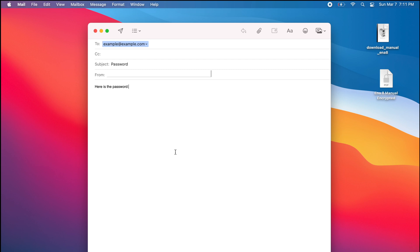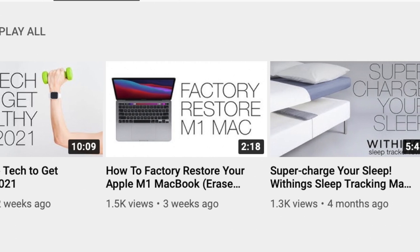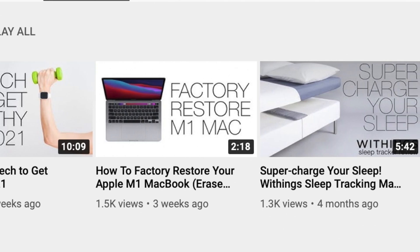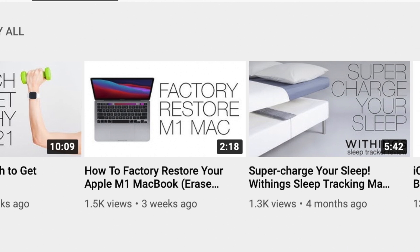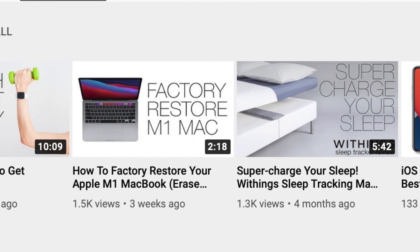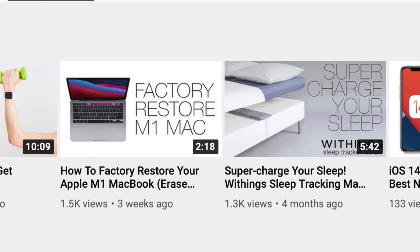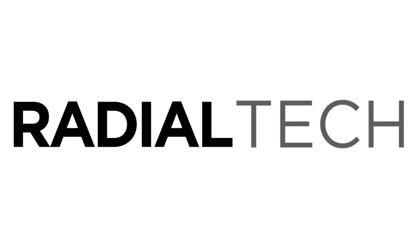If this video helped you out, please give it a thumbs up and subscribe to this channel for the best in tech reviews, tutorials and information. Thanks again for watching. This is Radial Tech. Let's take care.